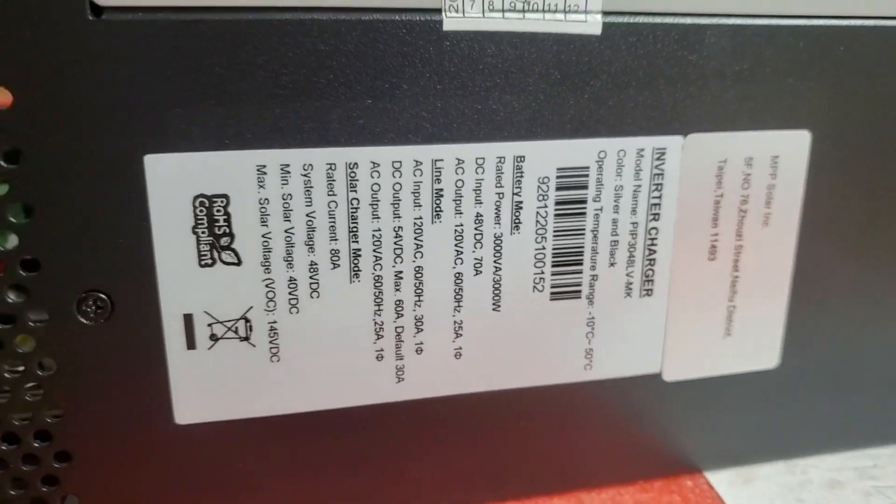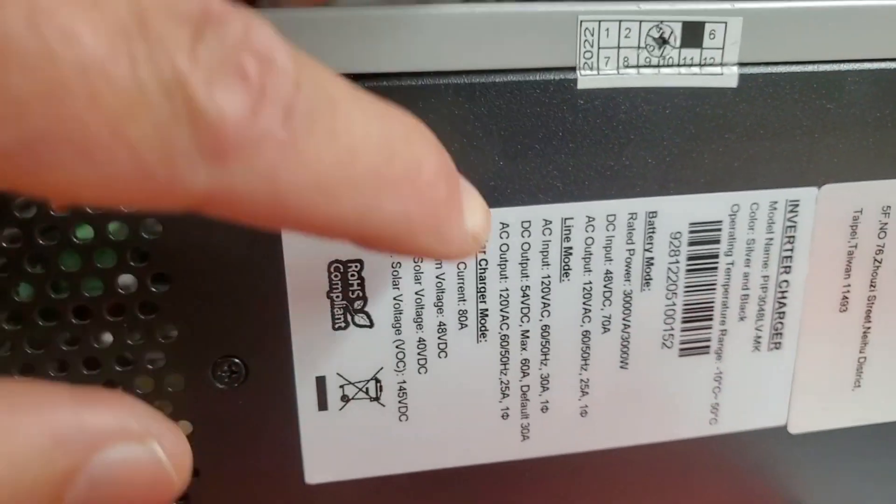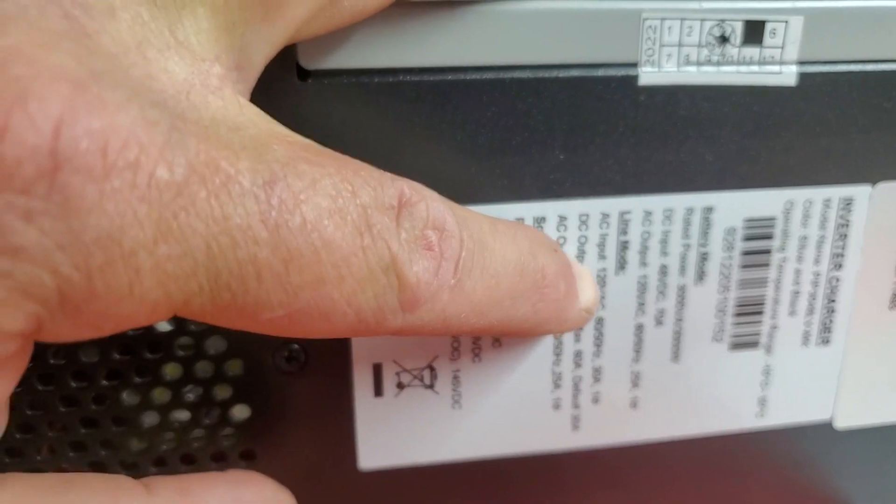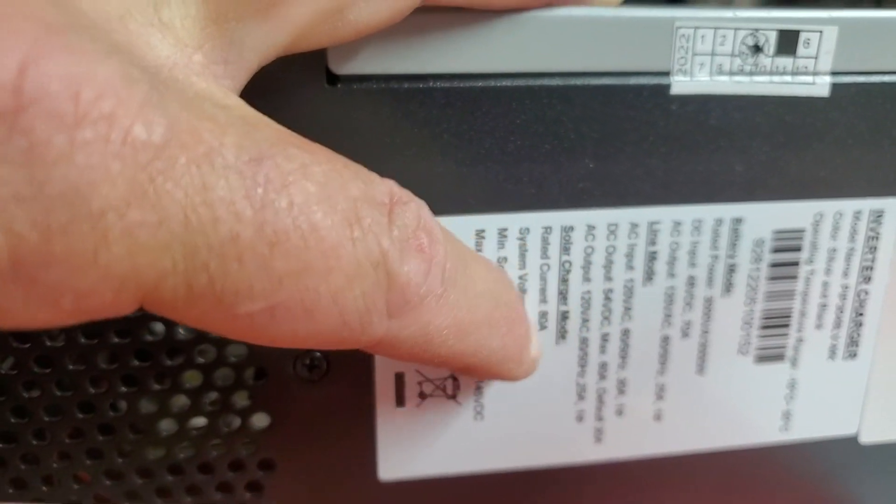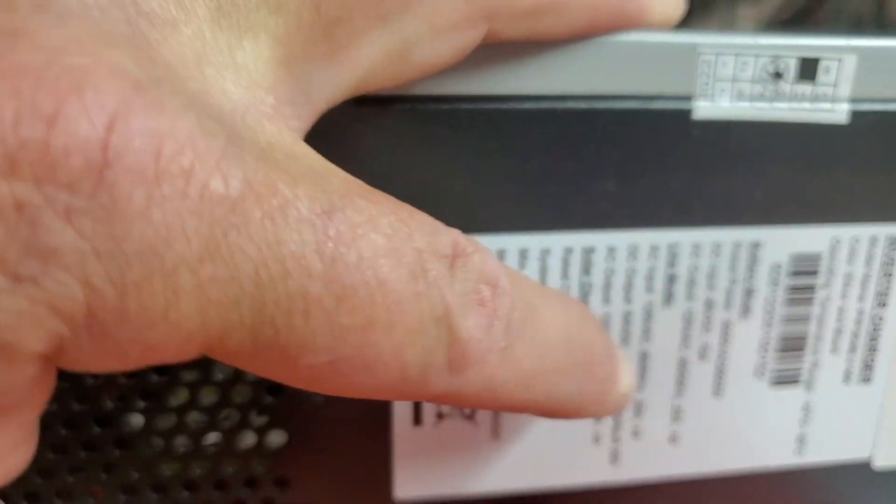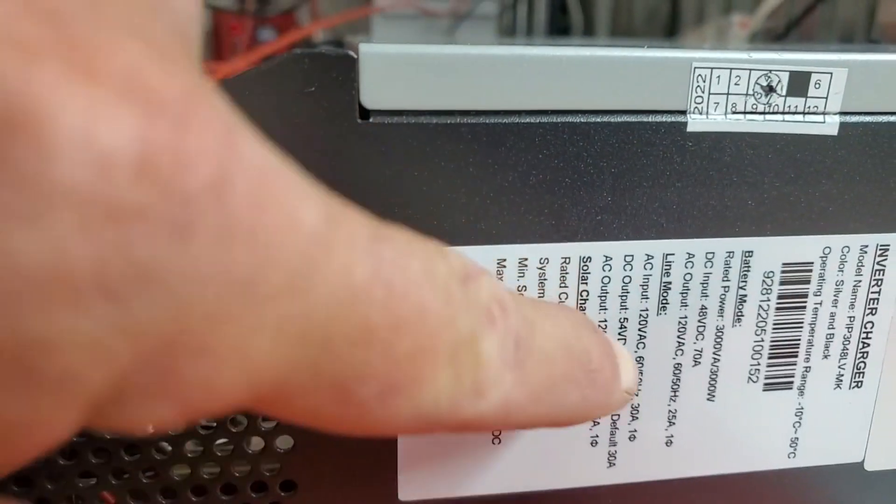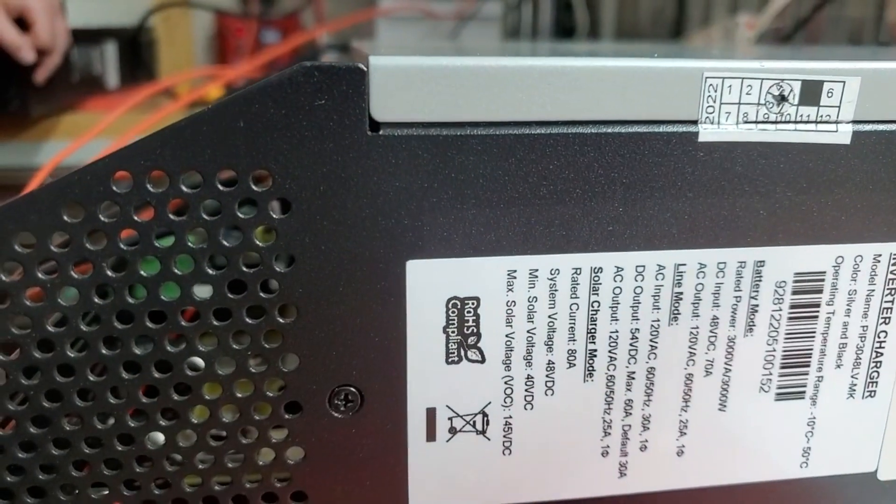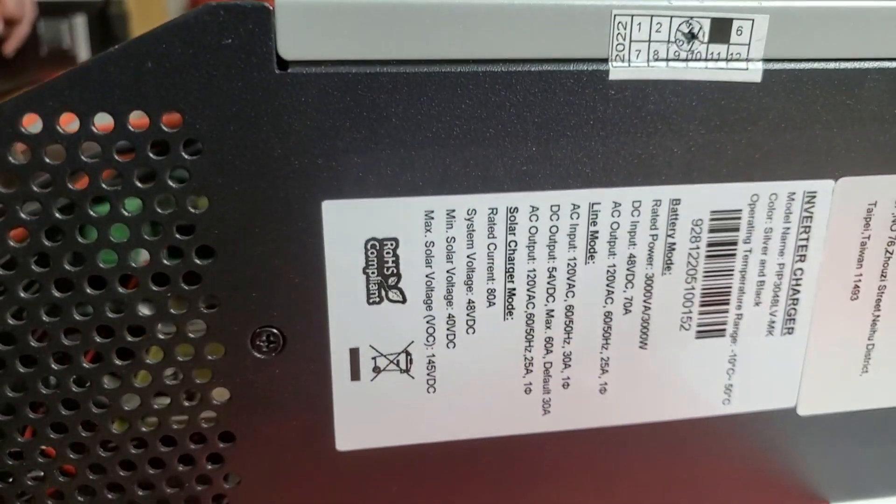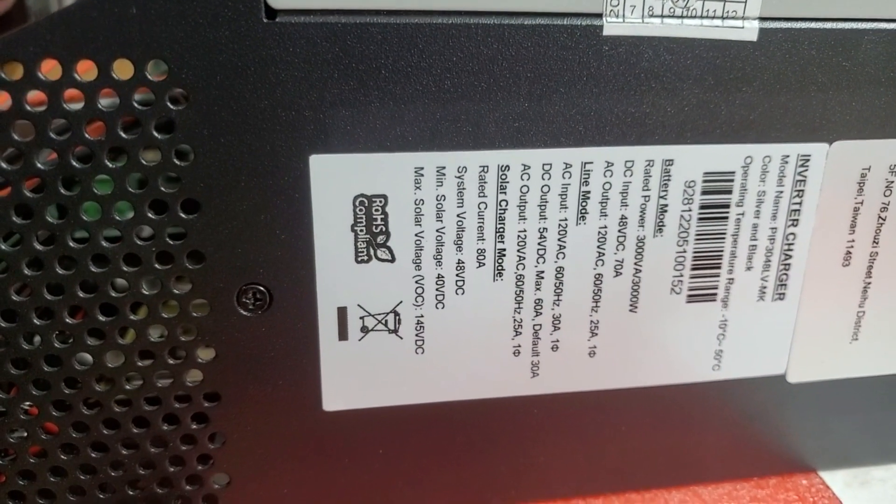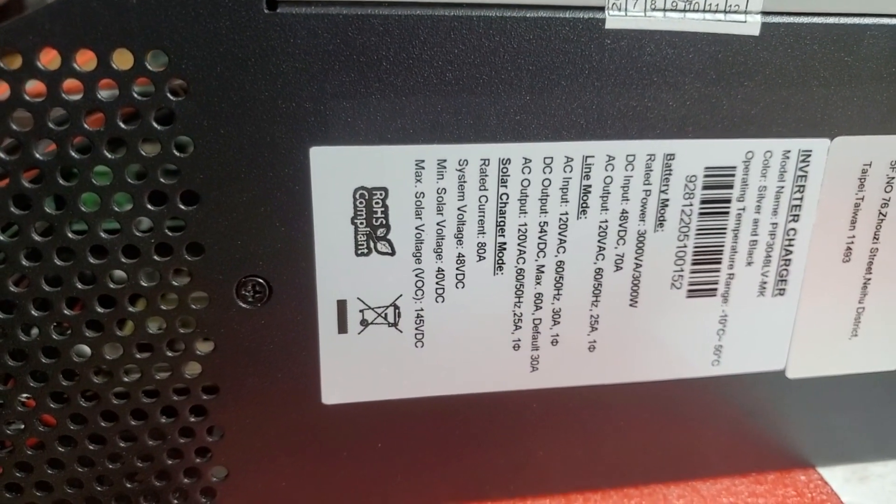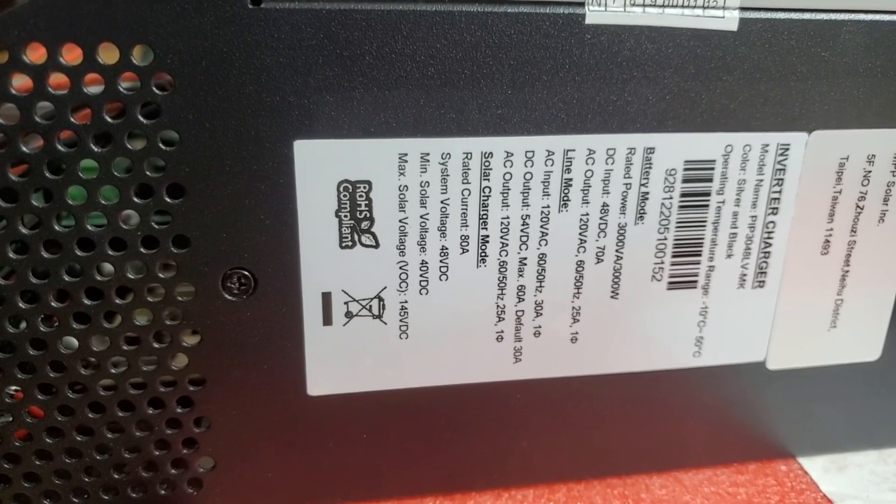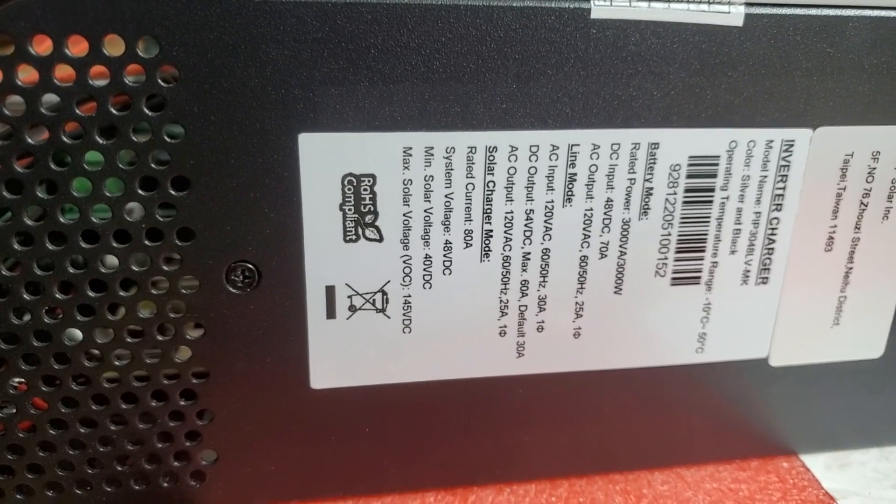All got the same charge controller inputs, which is 145V maximum, and this one has got a 4kW input. The 24V unit has a 2kW maximum input, and the 1000W unit has a 1000W maximum input.